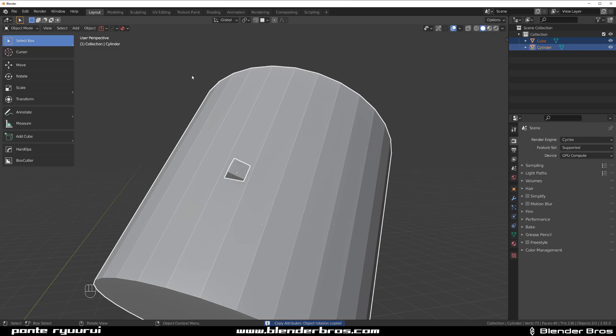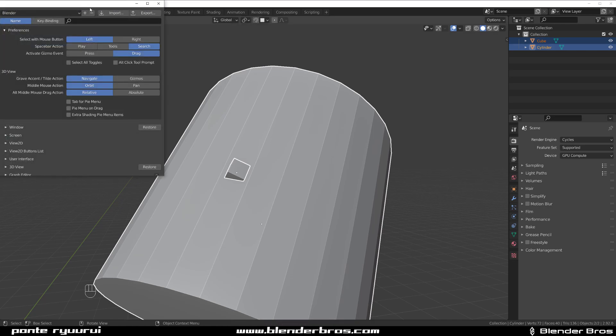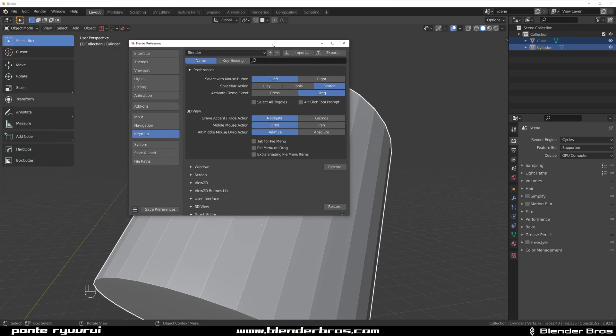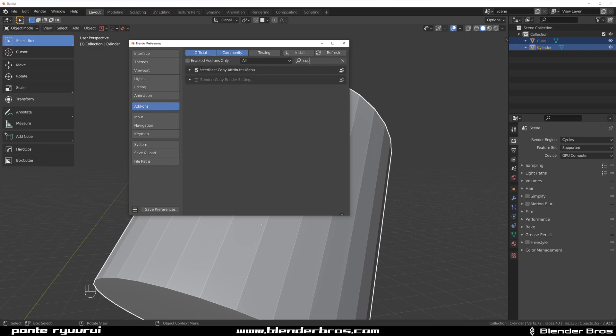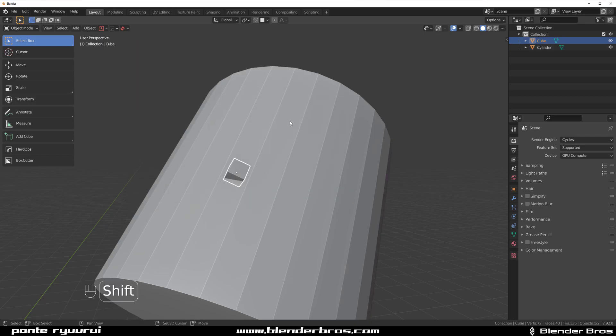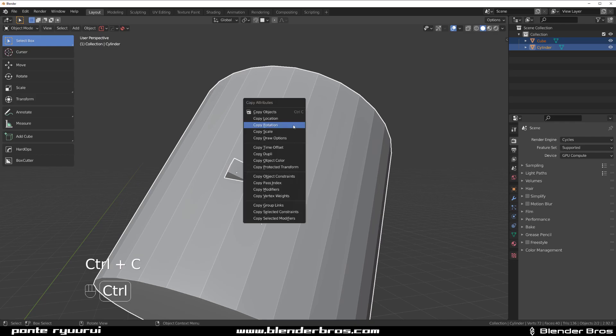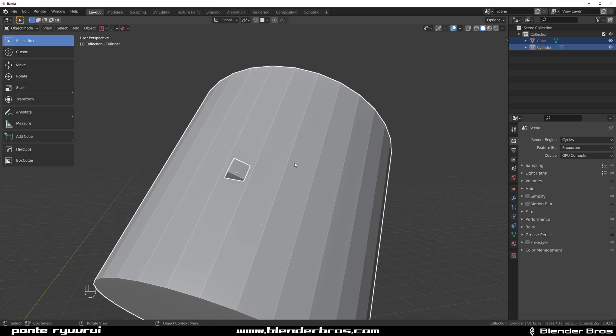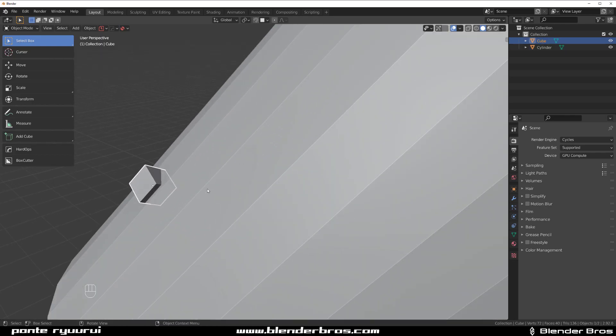Now in order to make this work, what you need to do is go here, click on Preferences, and go to Add-ons and enable Copy Attributes Menu, which is a native Blender add-on. So click here on this checkbox, save preferences, and you're good to go. And then when you click on this item, Shift click on this item, Ctrl+C, you will see that you can copy a lot of stuff including modifiers. It's really handy for working in Blender.